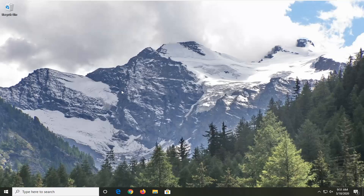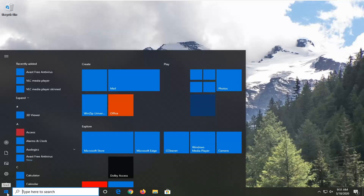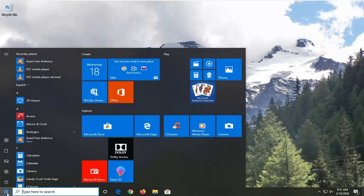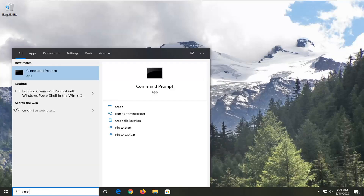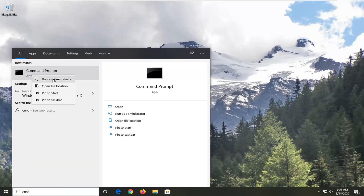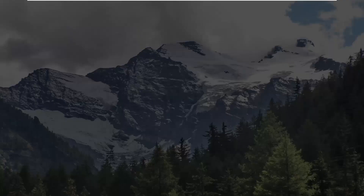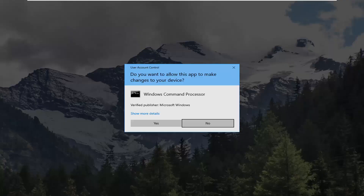Another thing you can try is to run a few commands in the Command Prompt. So we're going to open up the Start menu, type in CMD. The best match should come back with Command Prompt — right click on that and then select Run as Administrator. If you receive a User Account Control prompt, you want to go ahead and just select yes.